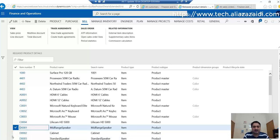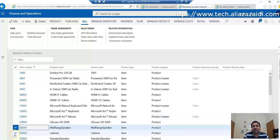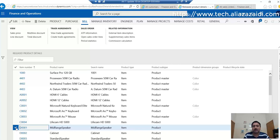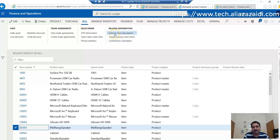We can set this external item description at the item level as well as at the customer level. For item level, you have to go to the released items page. For this, let's say we have to set external item on T-0001 item. On the Sell tab, you'll find external item description.